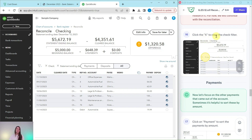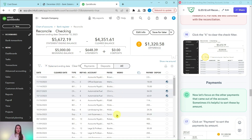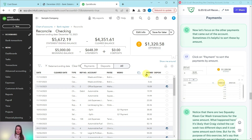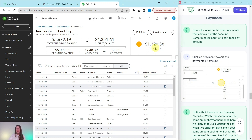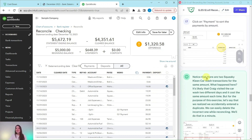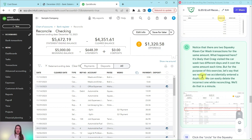Let's click the X next to Check to clear this filter so that we have all transactions showing again. Now let's focus on the other payments coming out of the account. Sometimes it's helpful to sort by amount, so click on Payment to sort the payments by amount. You will notice that there are two Squeaky Clean Car Wash transactions for the same amount. What happened? It's likely Craig visited the carwash on two different days and it costs the same each time, but for the purposes of this exercise, let's say we realized we accidentally entered a duplicate.